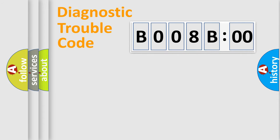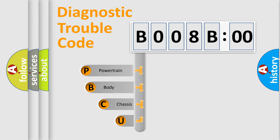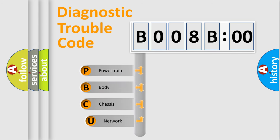First, let's look at the history of diagnostic fault code composition according to the OBD2 protocol, which is unified for all automakers since 2000.